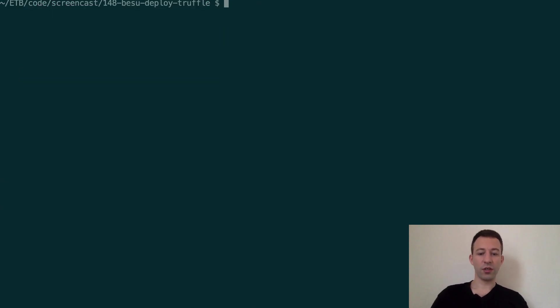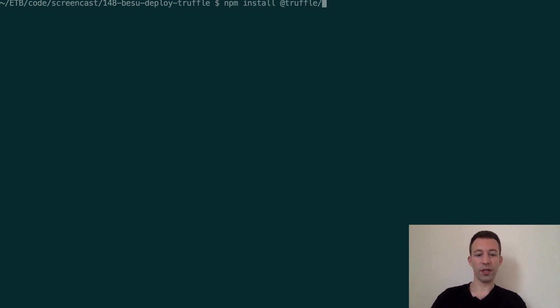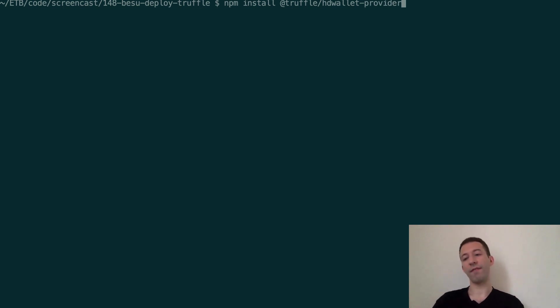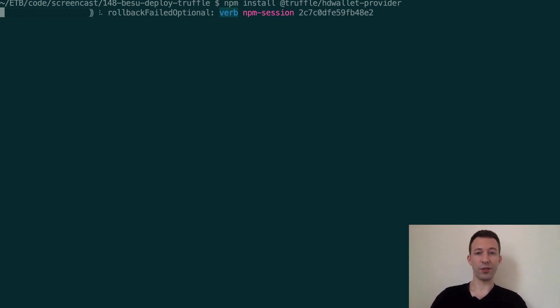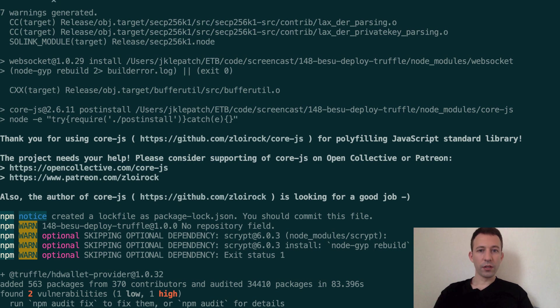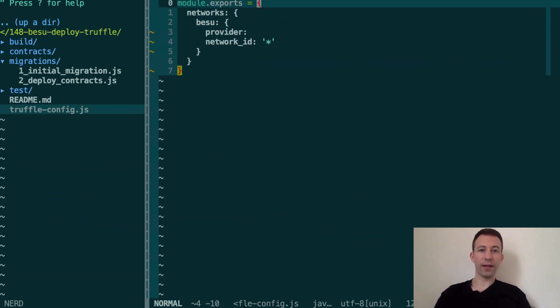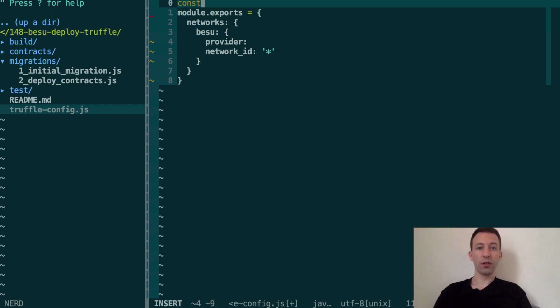So the most important thing here is to create this provider. For this we need to install a npm package called truffle-hdwallet-provider and this way we can specify to Truffle what are the private keys and the addresses that we're going to use in Besu. So let's install this.